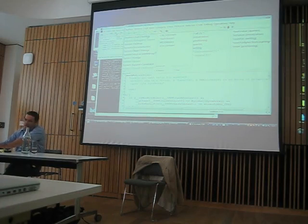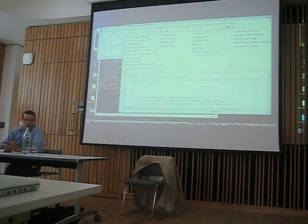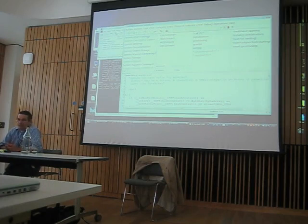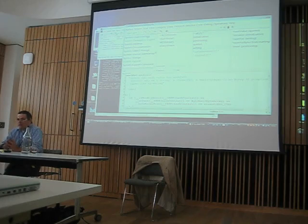My VM initially supported three bytecode sets: the native SmalltalkX bytecodes, the VisualWorks bytecodes, and the Java bytecodes. I abandoned the VisualWorks stuff because I couldn't figure out what to do with it. But the Java bytecodes — not JavaScript — are still in there.